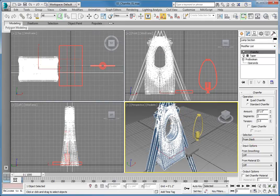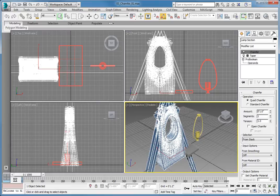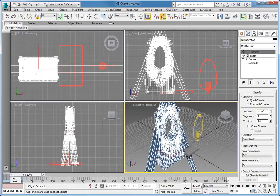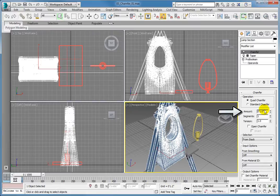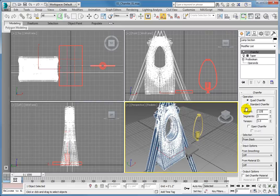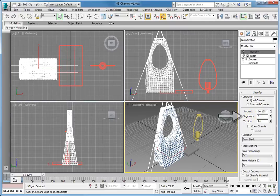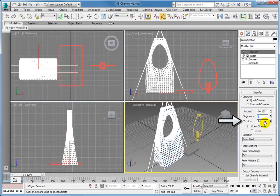With the chamfer modifier enabled, the results look rather strange. To fix this, the values for the amount, segments and tension options need to be changed. The amount is the distance that will be chamfered from each edge along the adjacent surfaces. Set the amount value to 0.125 inches and press Enter. Change the number of segments to 3. Set the tension to 0.5.